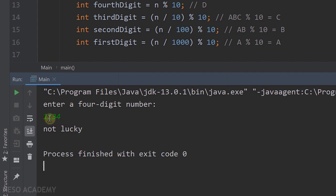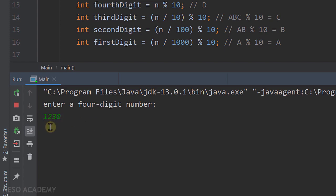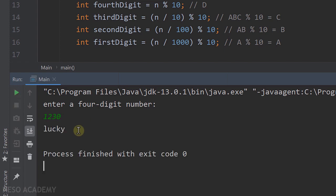1 plus 2 is not equal to 3 plus 4. Let's run the program again and try 1230. 1 plus 2 equals 3, and 3 plus 0 is also equal to 3, so this is a lucky number. Our program is working correctly.